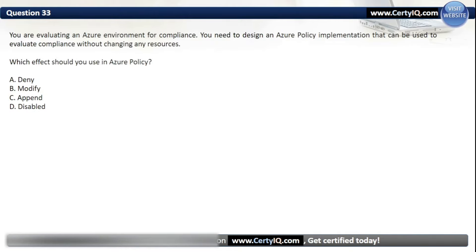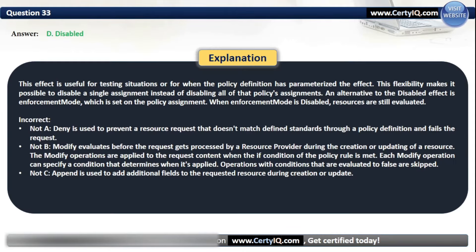Question 33. You are evaluating an Azure environment for compliance. You need to design an Azure Policy implementation that can be used to evaluate compliance without changing any resources. Which effect should you use in Azure Policy? The correct option is D: Disabled. This effect is useful for testing situations or when the policy definition has parameterized the effect. When enforcement mode is disabled, resources are still evaluated.